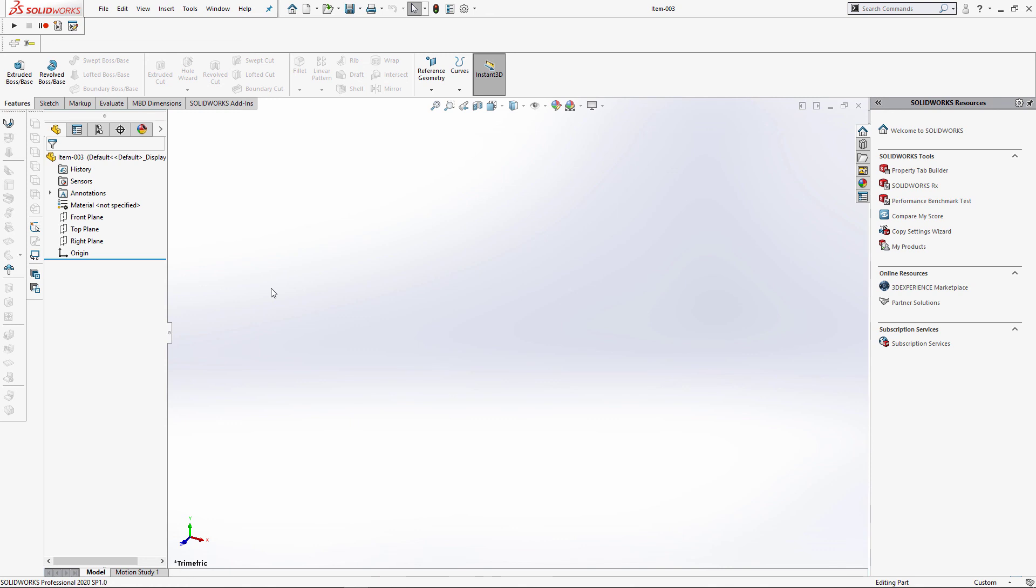You can find more information about macro library and custom toolbar tool by visiting the link in the description of this video. Thank you for your time.